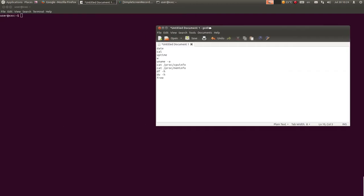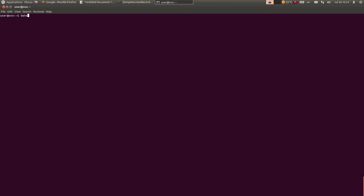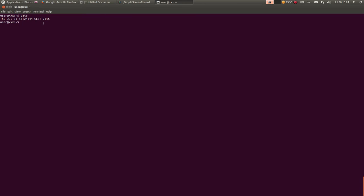Ostale komande sam napisao ovdje u podsjetniku. Jedna zanimljiva komanda je date - komanda date, kao što vidite, prikazuje datum, vreme i godinu. Zatim komanda cal - ona vam prikazuje kalendar, dakle trenutni mesec. Vidite da je ovdje 30 zadebljano, pošto je danas 30. i vidite da je ovdje markirano.